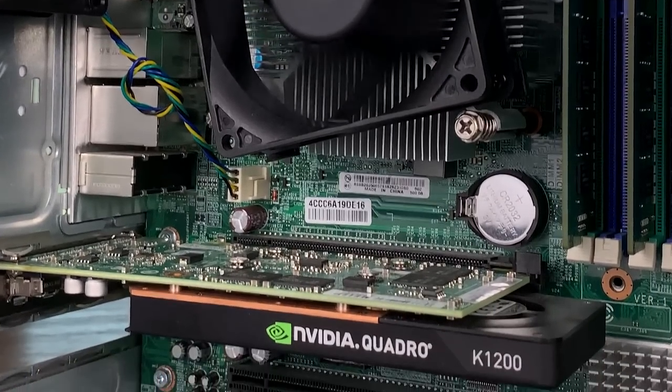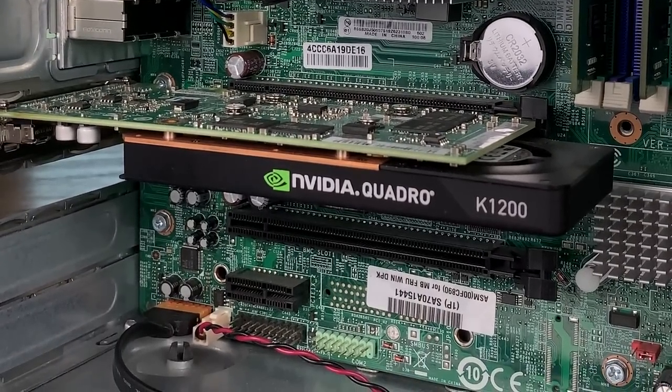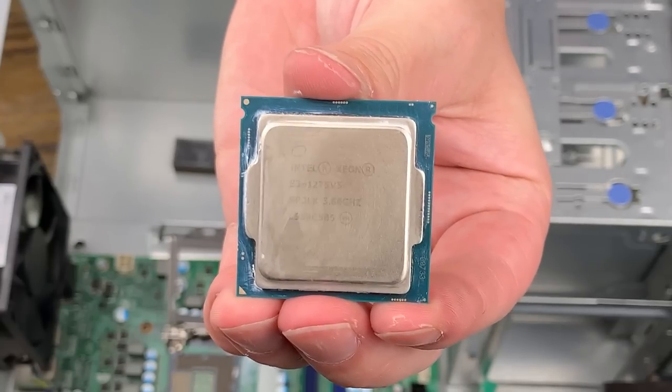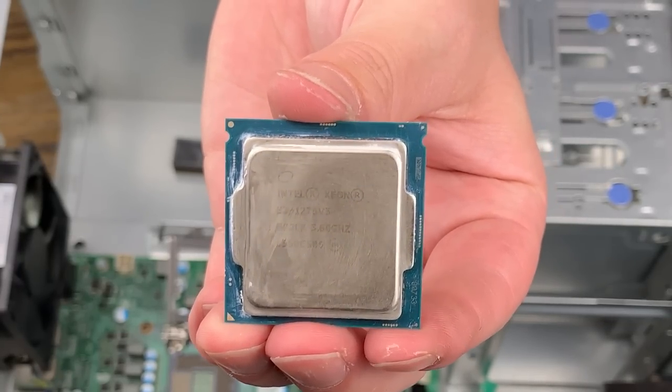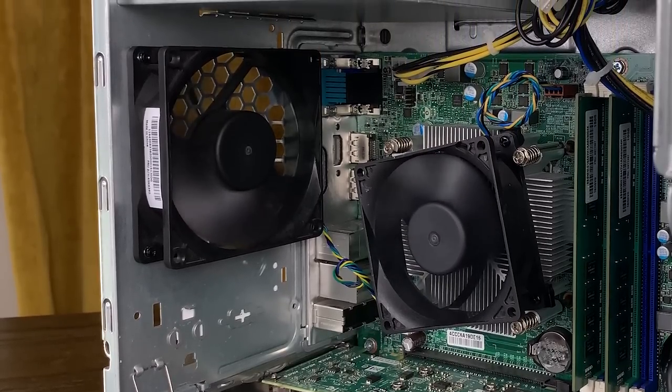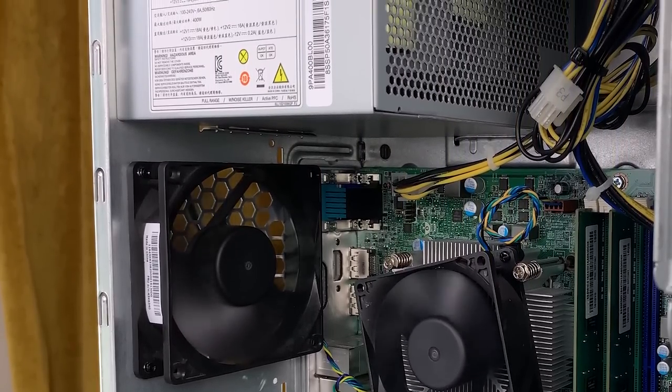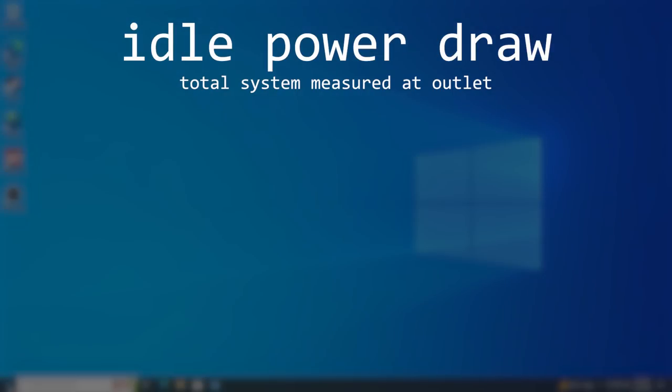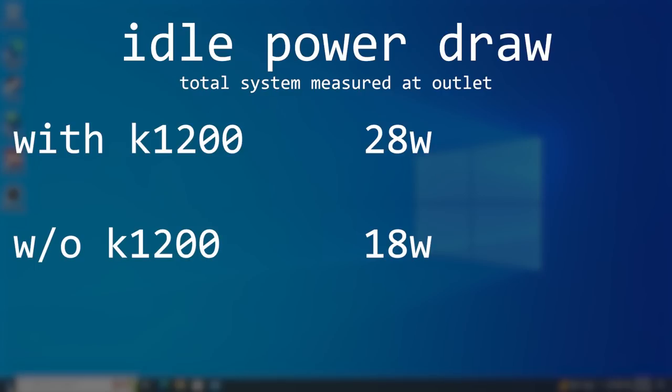Testing the GPU reminded me that we actually have onboard graphics on the 1275v5, and I decided to go back and test our idle power draw with and without the Quadro card. With the card installed, the machine idled at around 28W, which isn't terrible. But when we removed the K1200, our idle power drops to around 18W, which is pretty good.